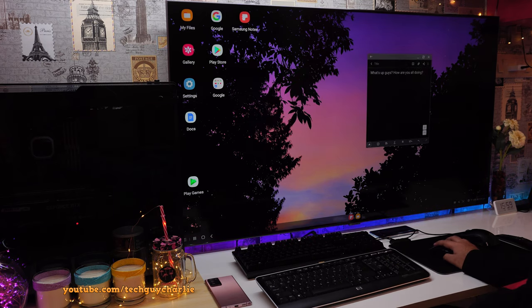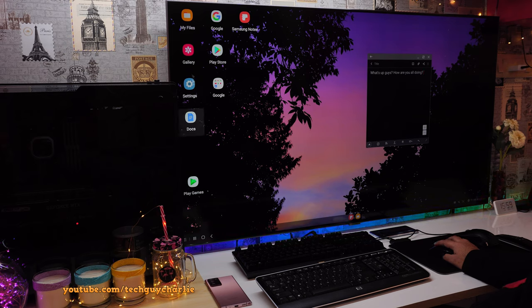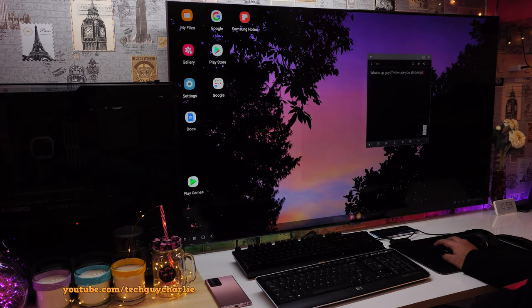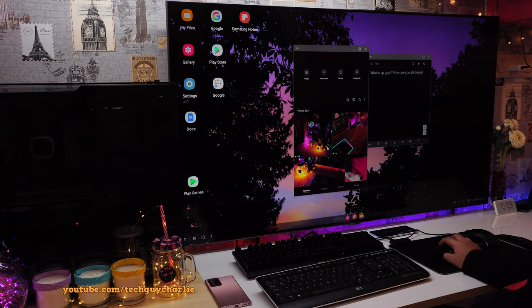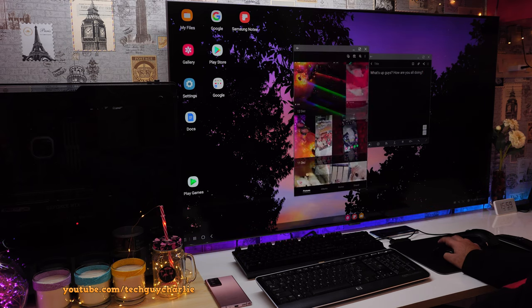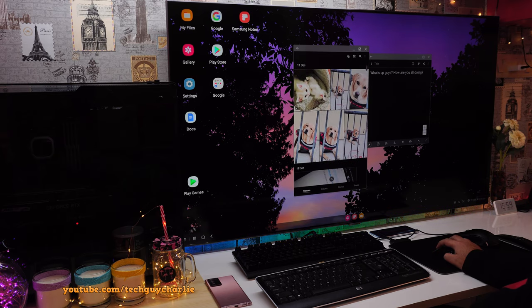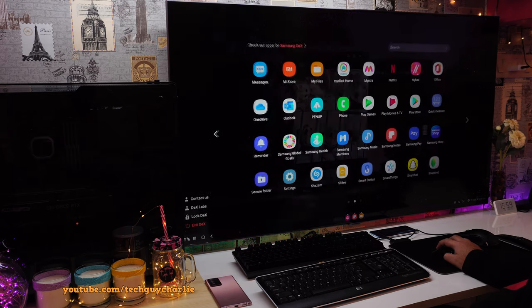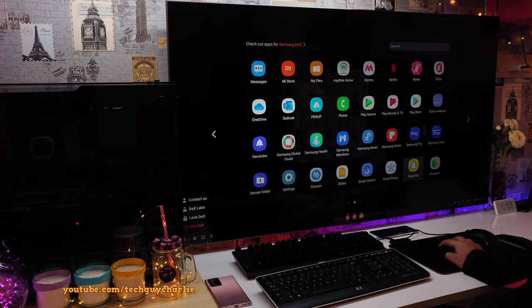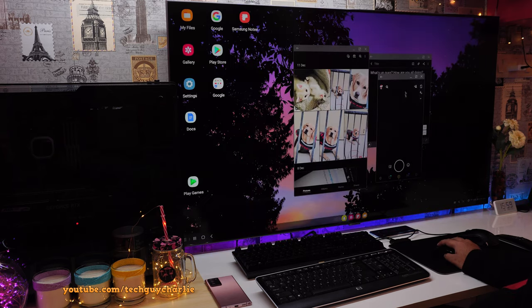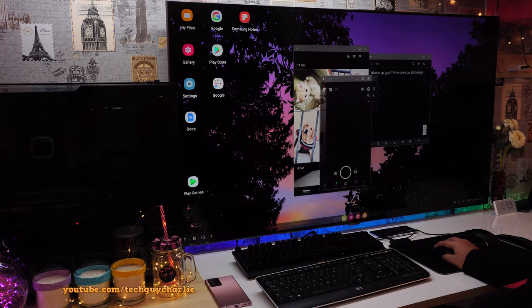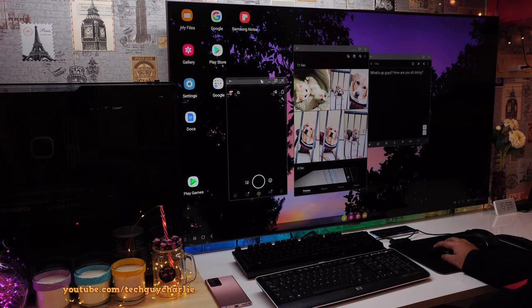As you can see, you've got icons on your desktop. And whenever you double click an icon, the apps open up in a window, just like they do on a Windows PC, although this is running Android.